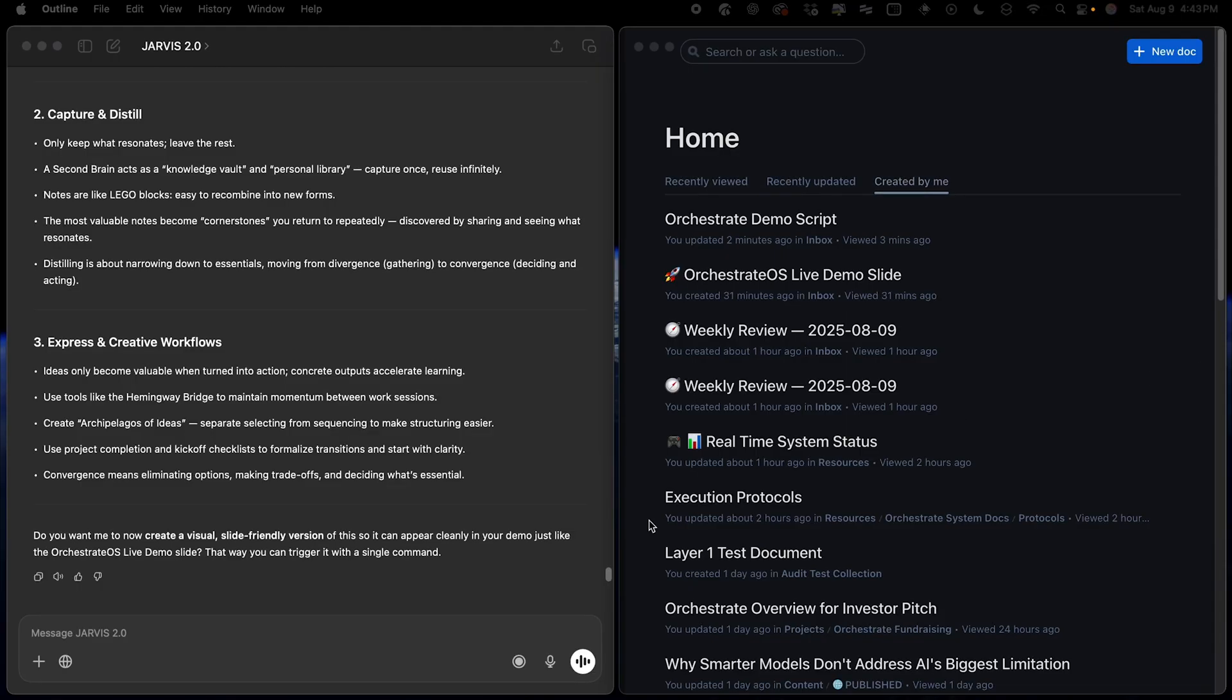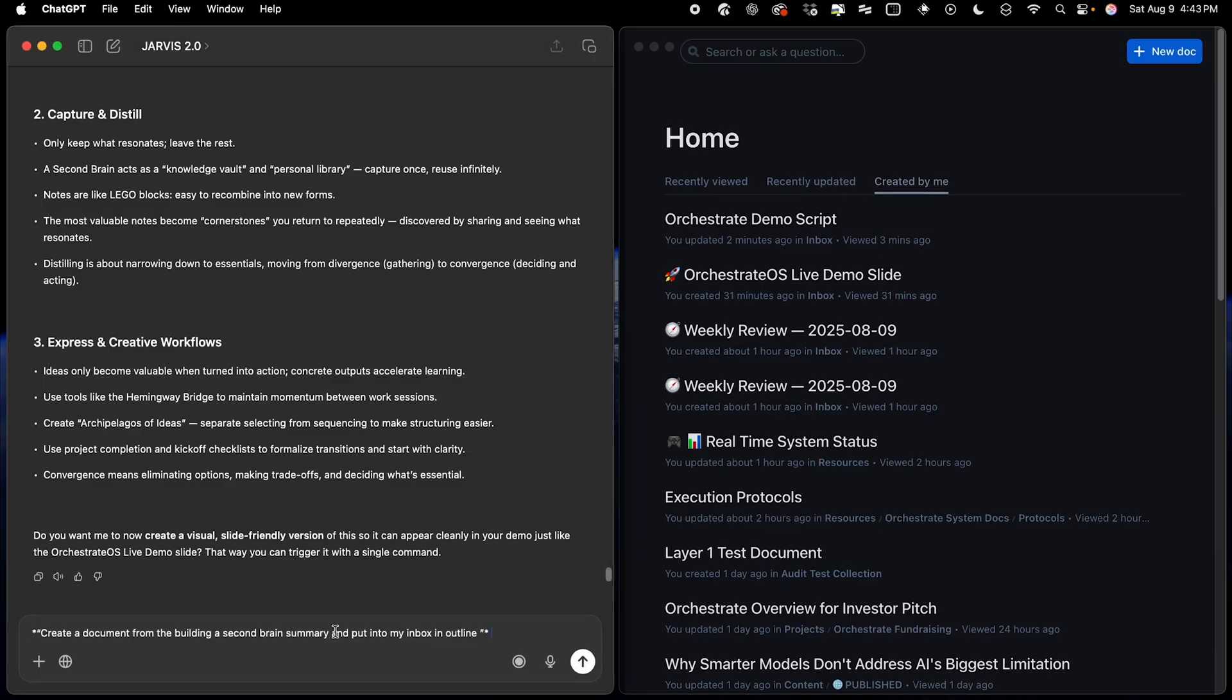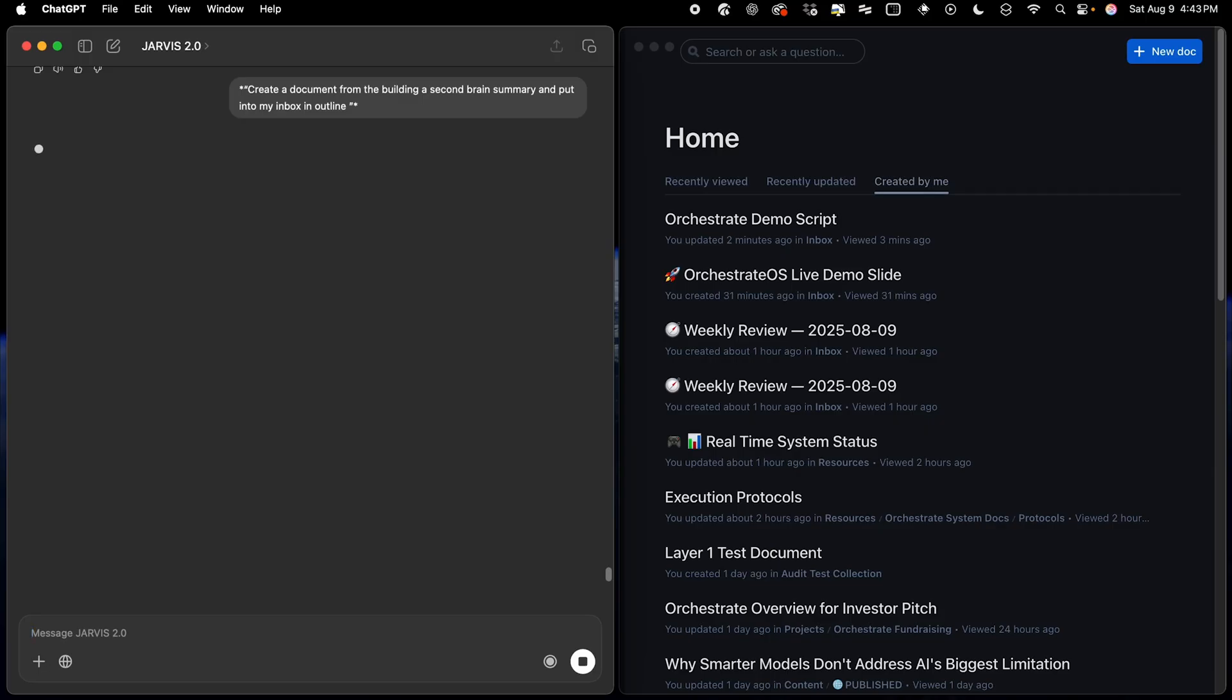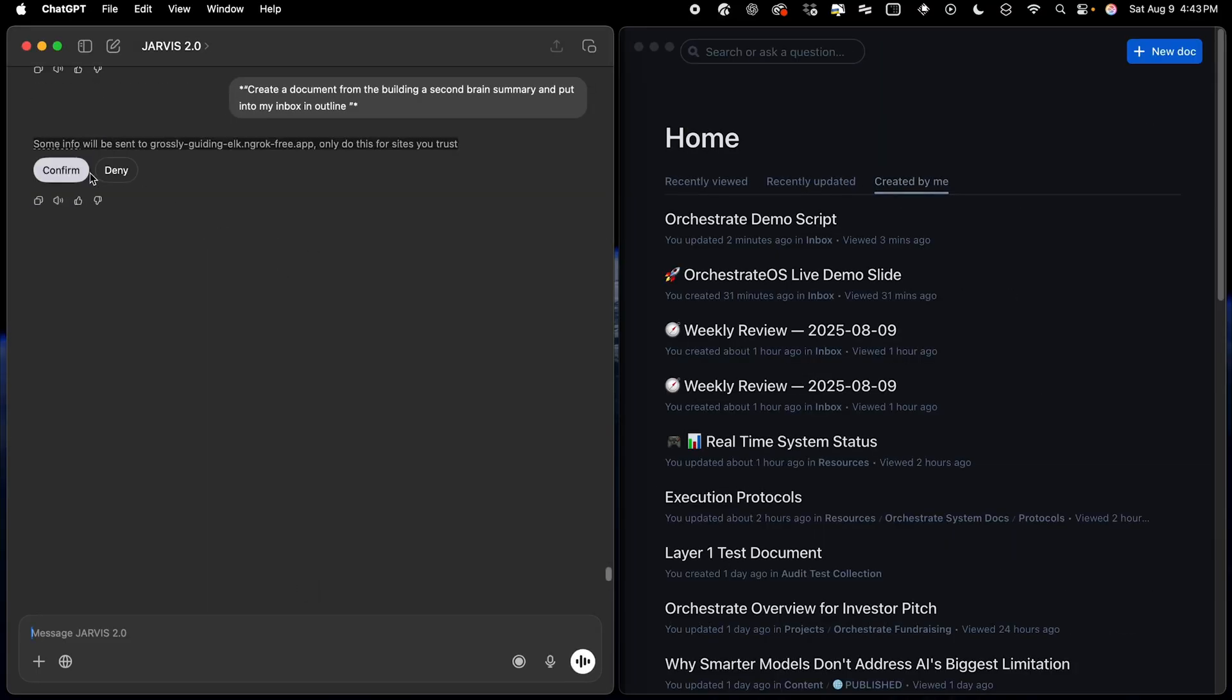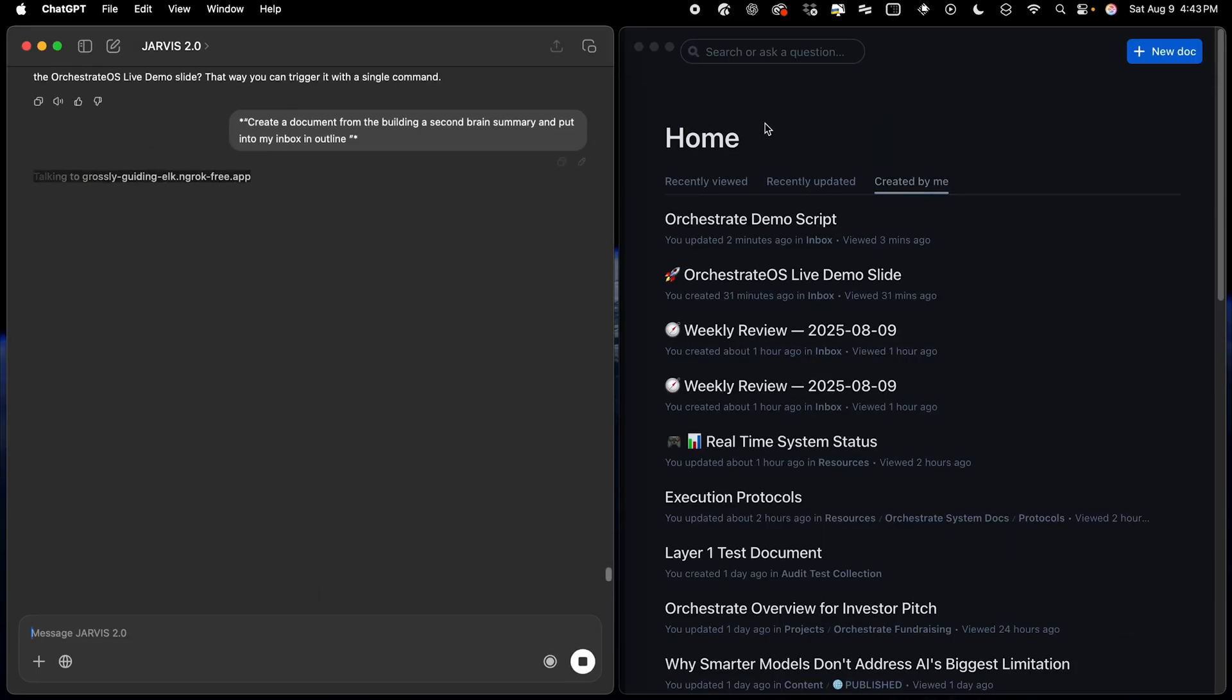and you'll see it appear on the right-hand side, inside Outline Editor, which is my note taking app, but it can work with any note taking app, whether you use Notion, Evernote, or Mem. Orchestrate can instantly capture notes inside whatever note taking app you're currently using.